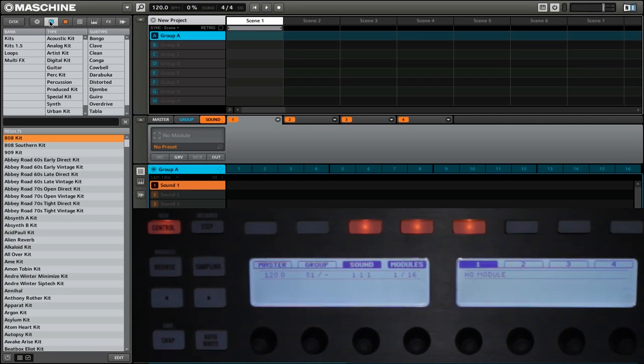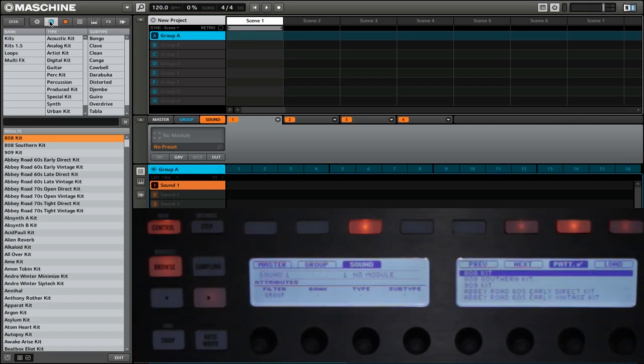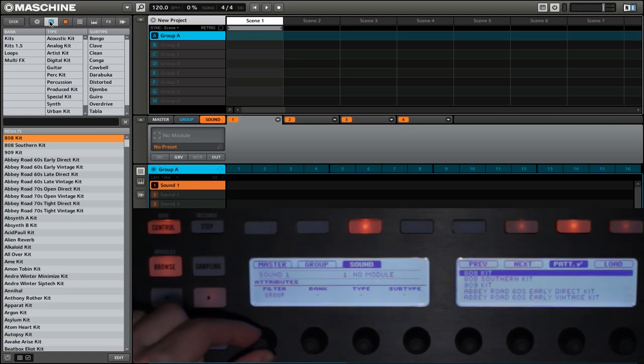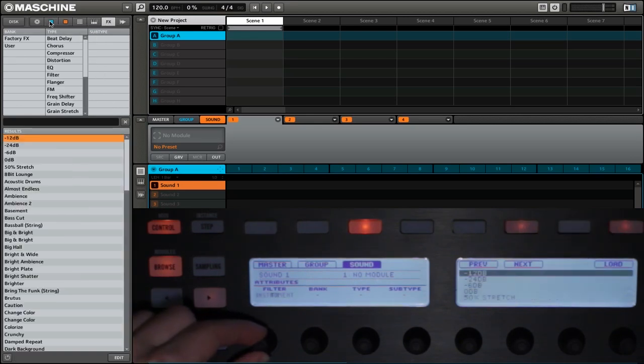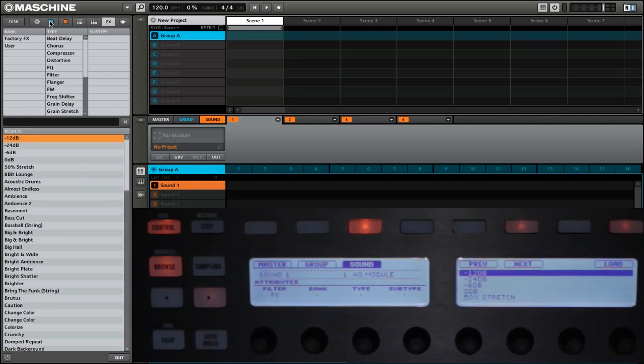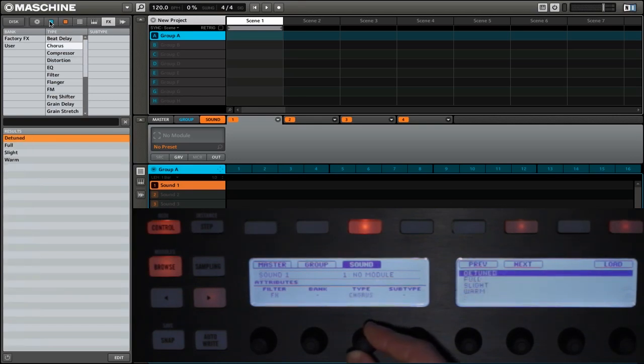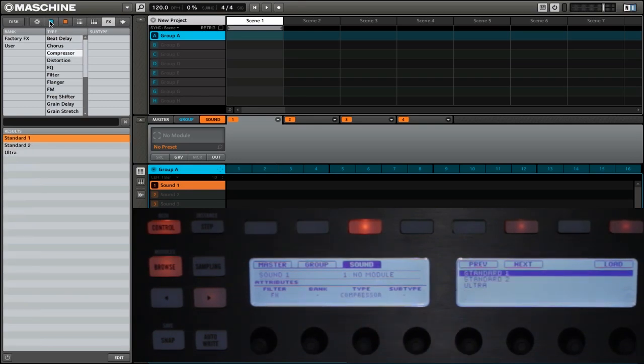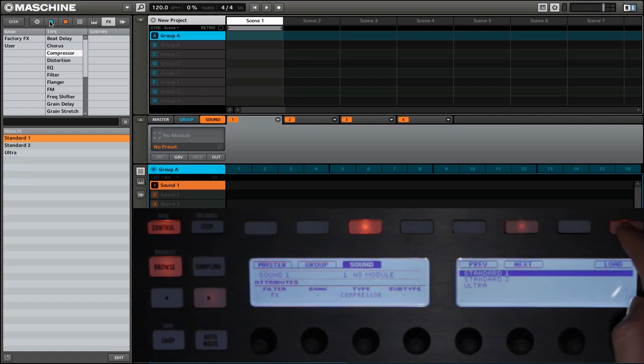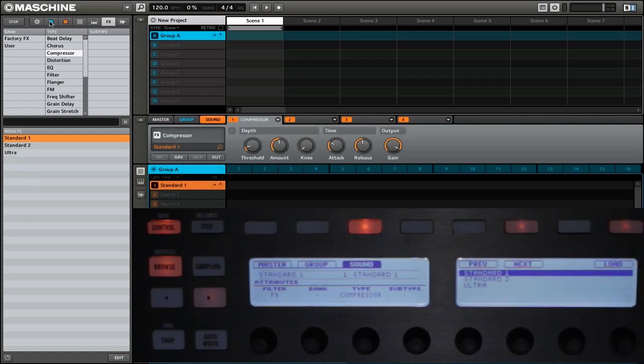When we want to add an effect preset, we can go to browse, then change our filter type to effects. We can then change the different type of effect we want. So let's say we want a compressor, and then we can simply click load, and that will load the effect preset.